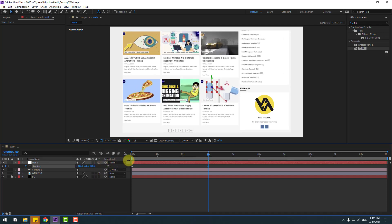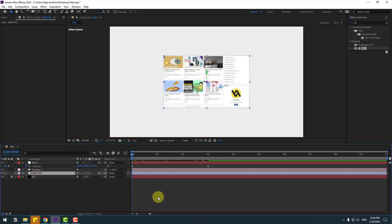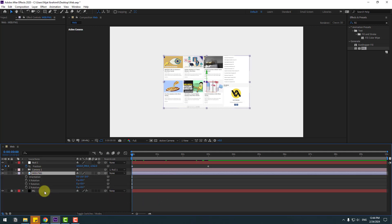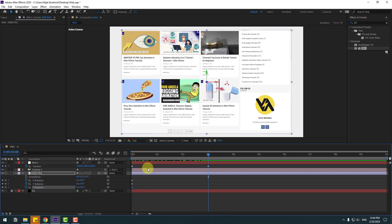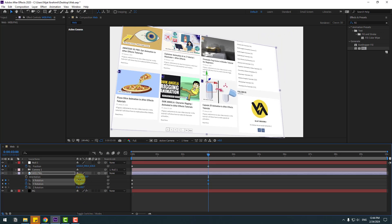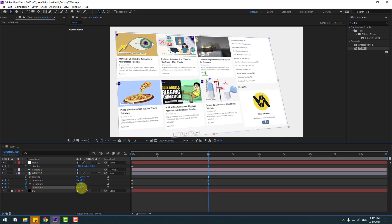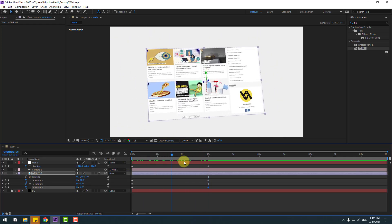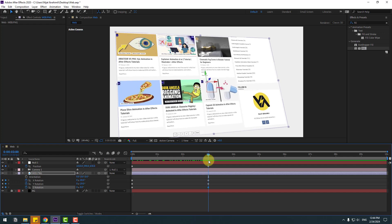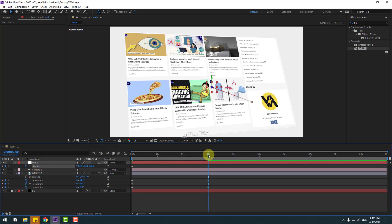Zoom to the web page and go to back. Select this web image and press R, open rotation and make X, Y and Z keyframes. Go to the last keyframe and change the rotation like this with a little bit of X rotation. Let's see. And let's move to the right a little bit for this camera movement.